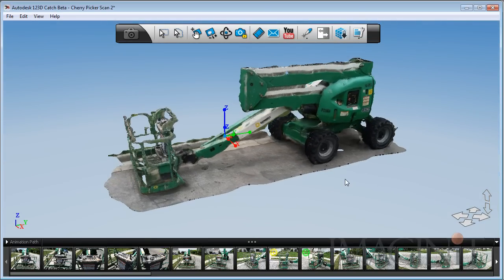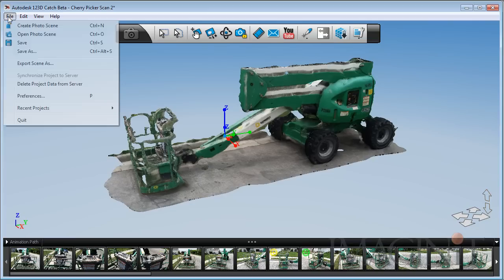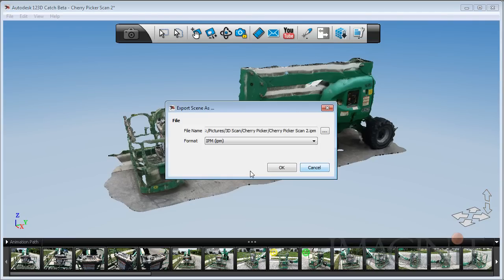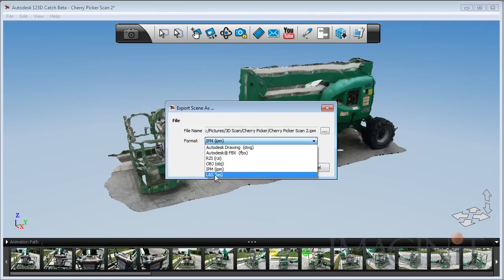One of the nice things about this particular tool is its ability to export the scene as an LAS file. These LAS files are typically laser scans, and we can import these into the Inventor application.